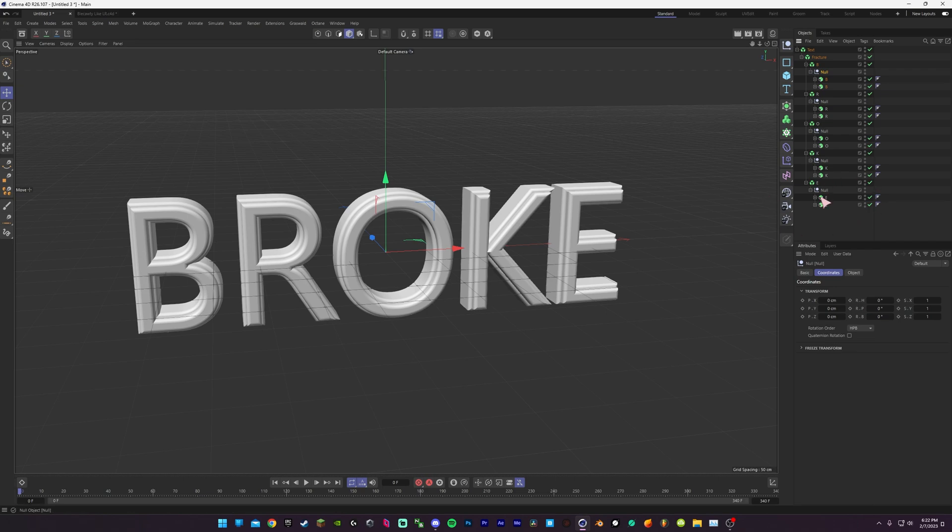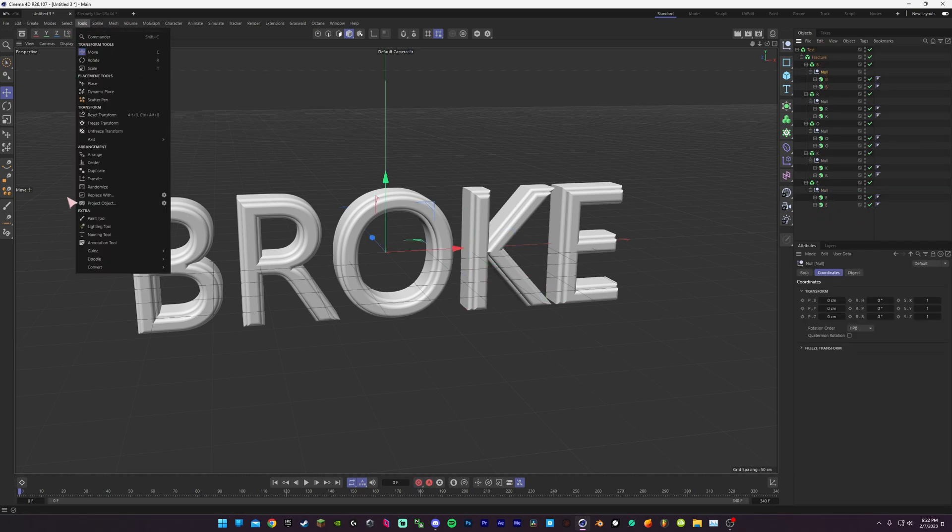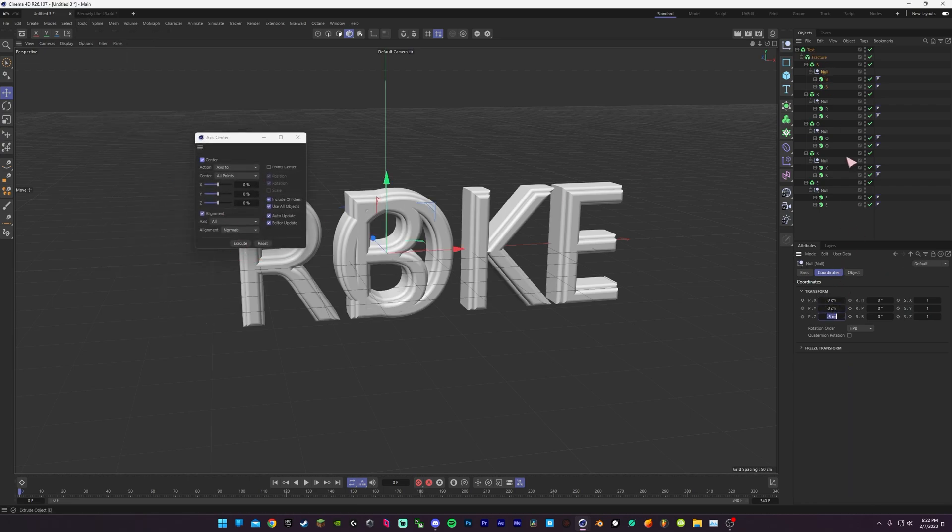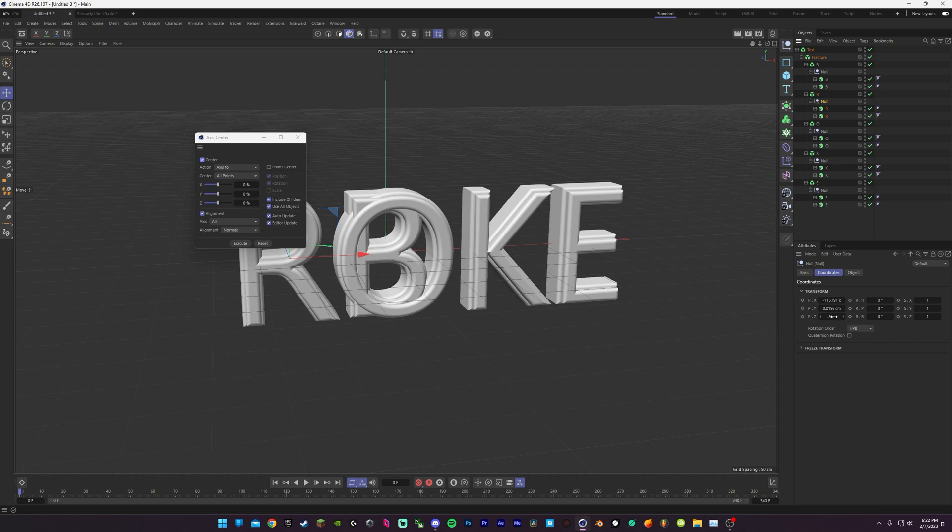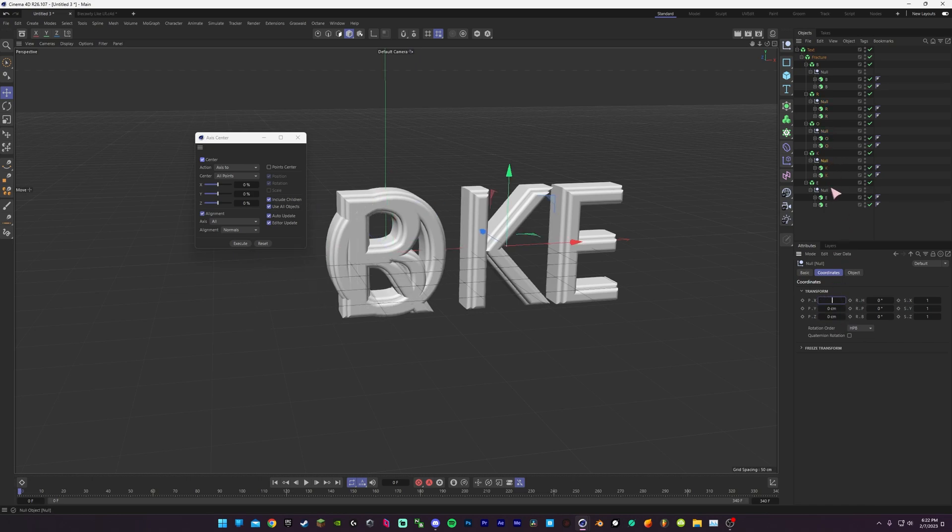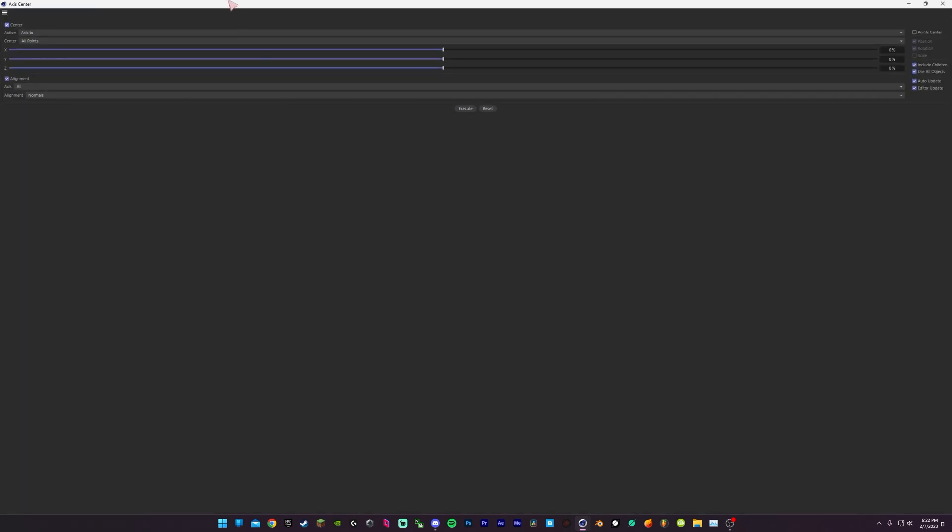This is after you've set up your text layers and you're going in and setting the origin. Go ahead and center everything. Once everything is centered...